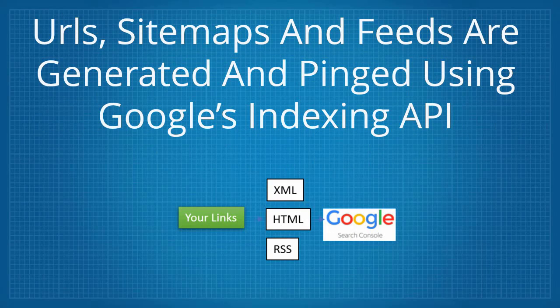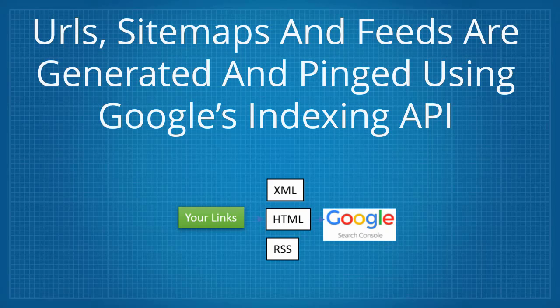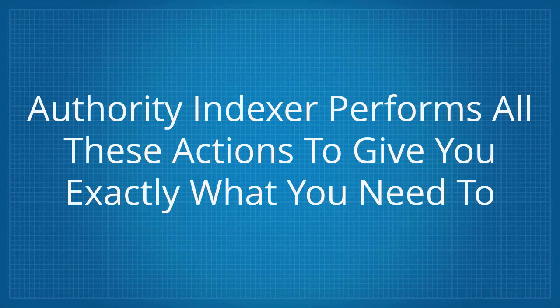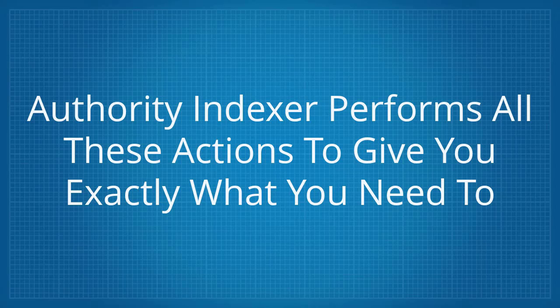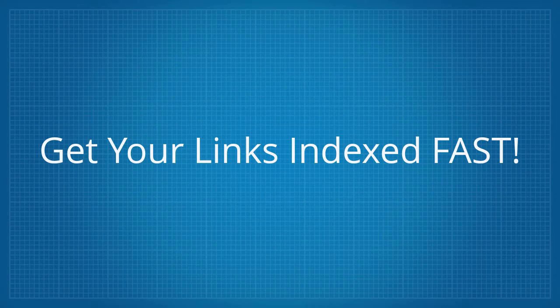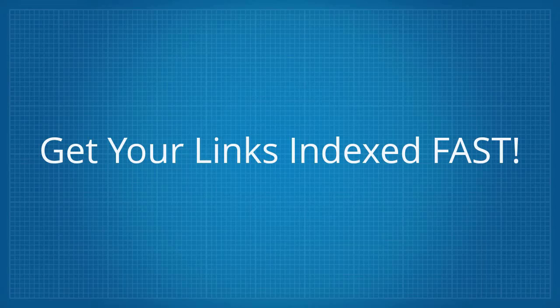URLs, sitemaps, and feeds are generated and pinged using Google's indexing API. Authority Indexer performs all these actions to give you exactly what you need to get your links indexed fast.